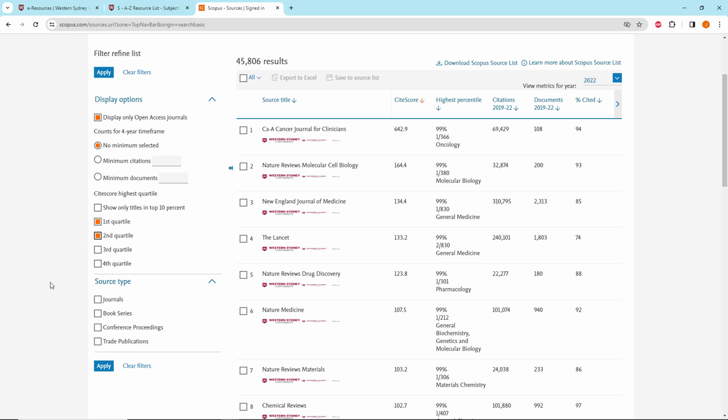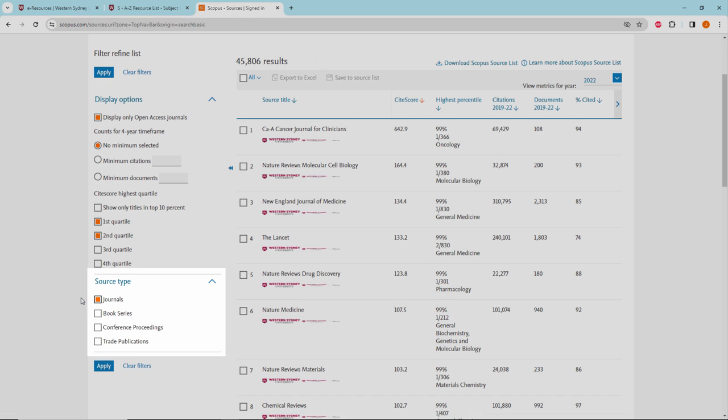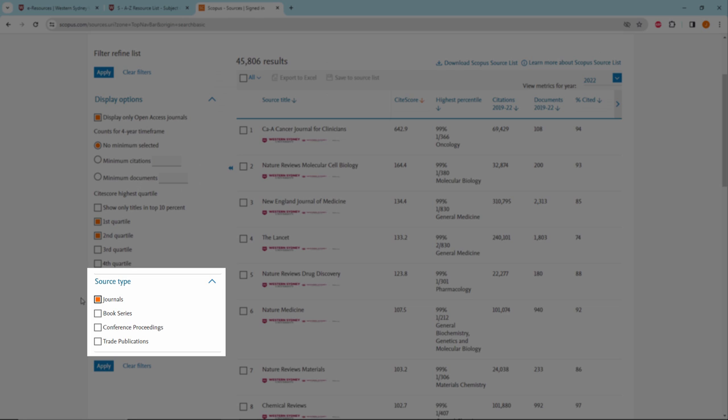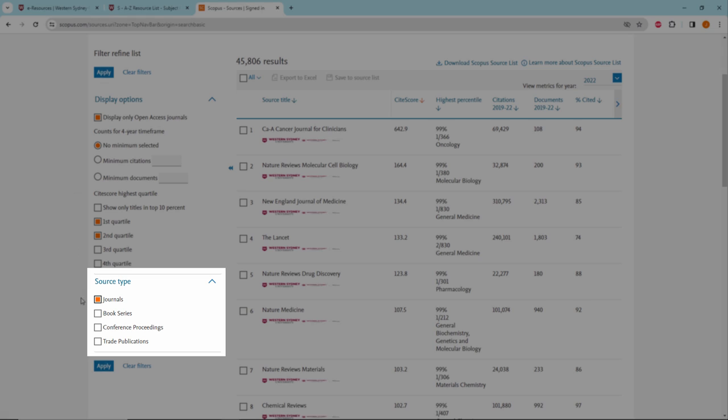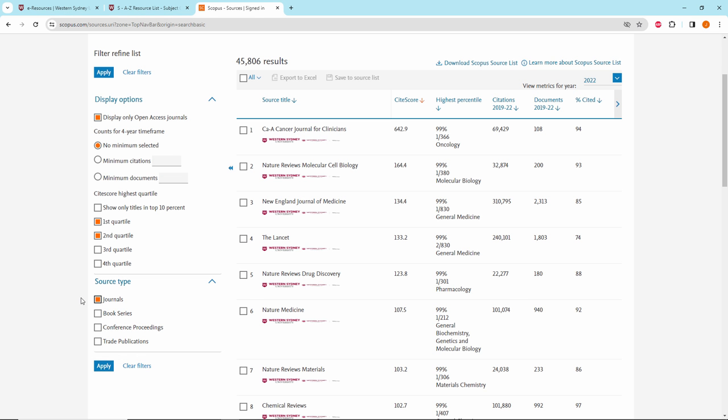Under Source Type, select the Journals option. In this section, you will also see options to select Book Series, Conference Proceedings or Trade Publications. Click on the Apply button to save these changes.